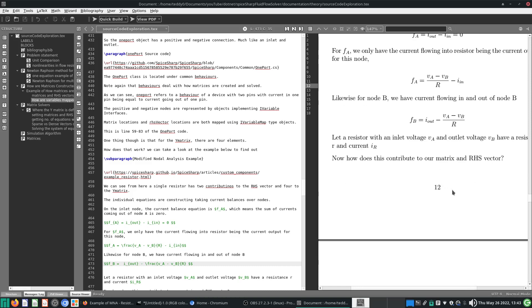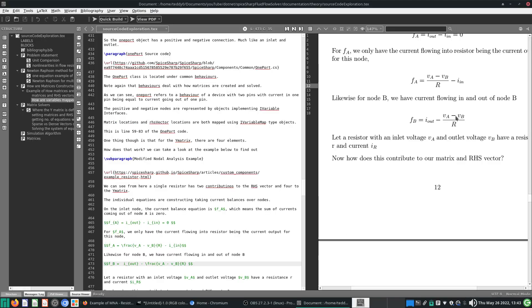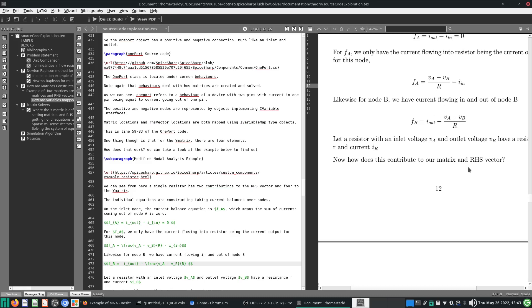The contribution to the Y matrix from this resistor has four terms: VA/R, -VB/R, -VA/R, and +VB/R. These four values are what this particular resistor contributes — of course other contributions come from other components, but we are only focusing on this resistor here.